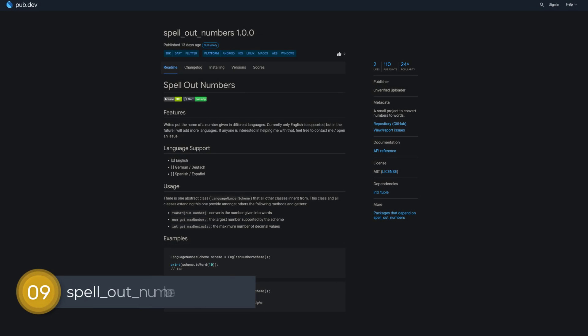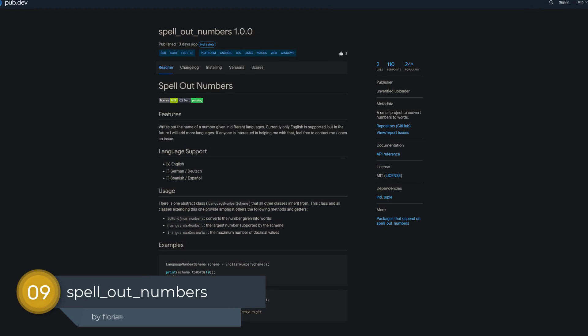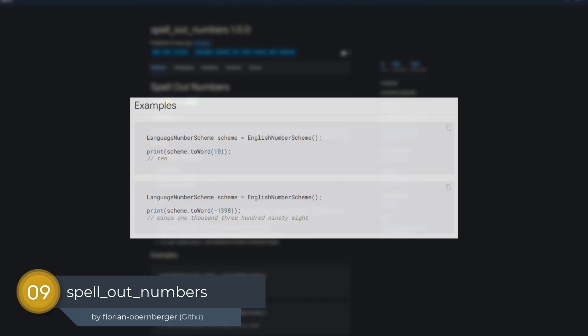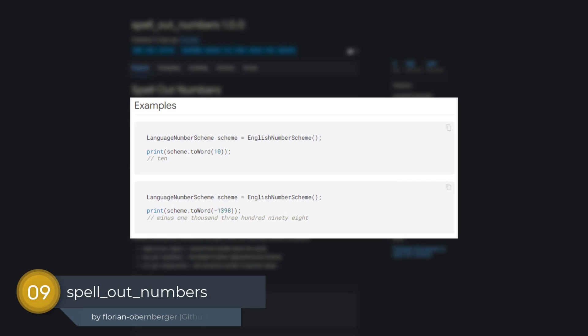Number 9 is called SpellOutNumbers, a small project to convert numbers to words.